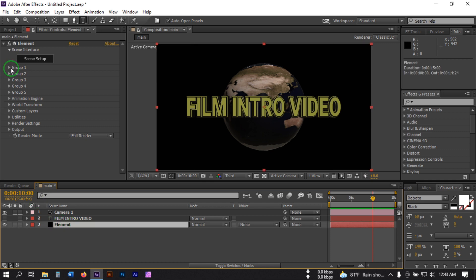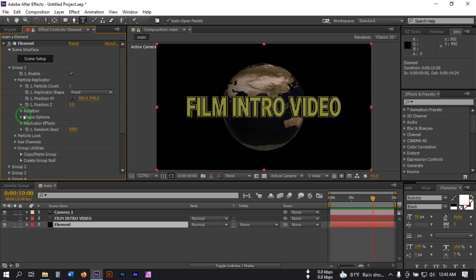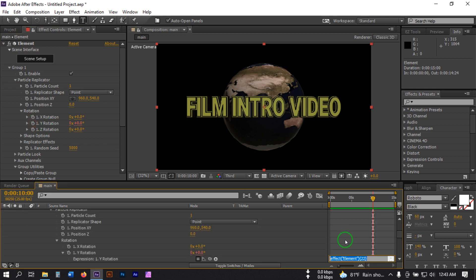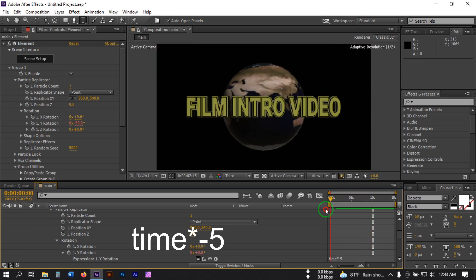Select the Element, go to Group 1, then go to Particle Replicator, and click on Rotation. Press Alt and click on the Y Rotation, then type the expression: time * -5. This will rotate our earth continuously.